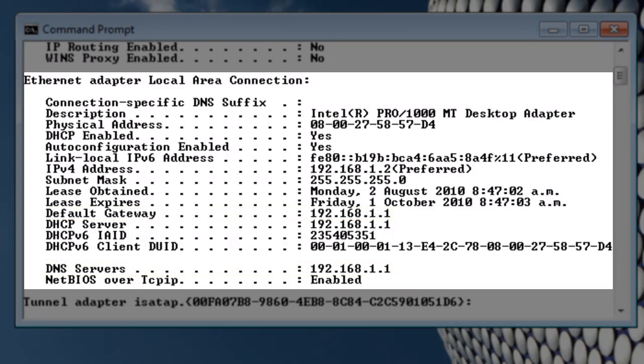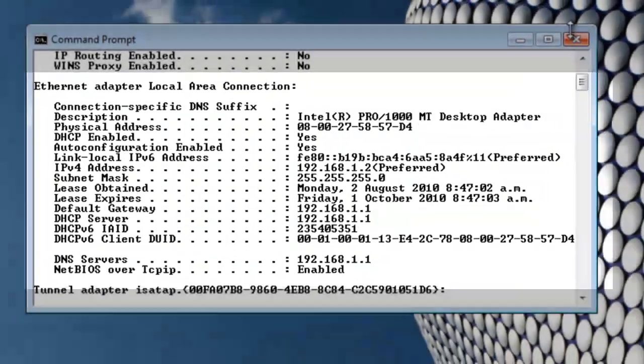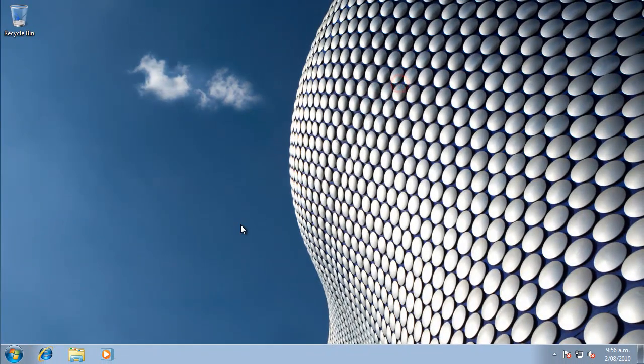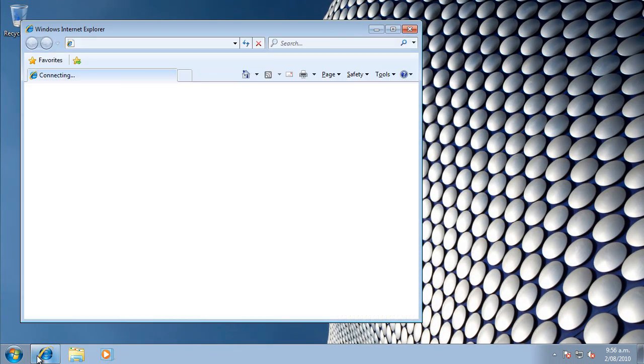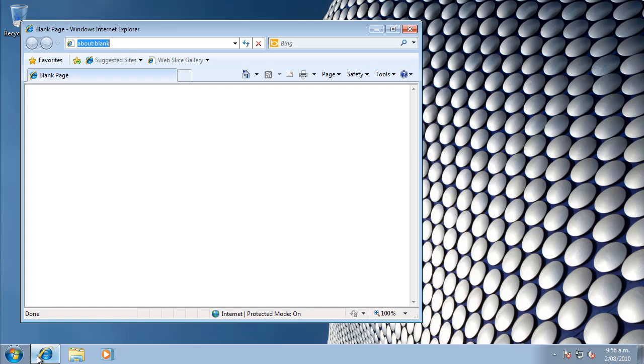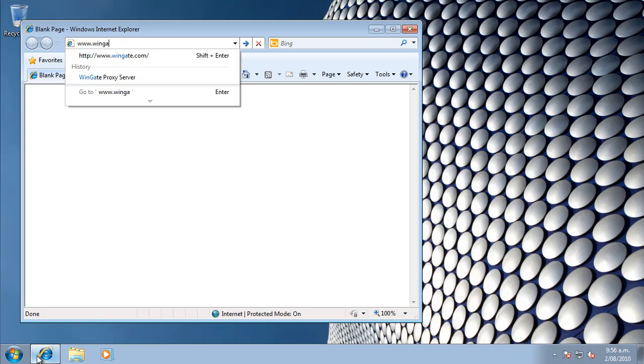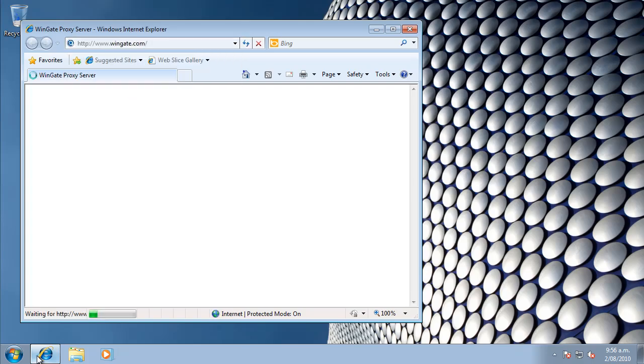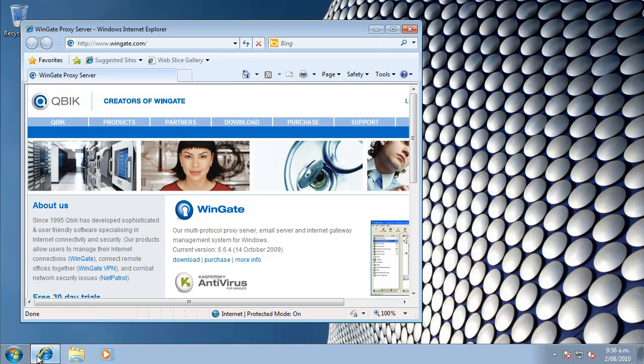That means we are configured to connect through WinGate and should have working internet access. We can test this quickly by opening a web browser. That's working, so we're all connected.